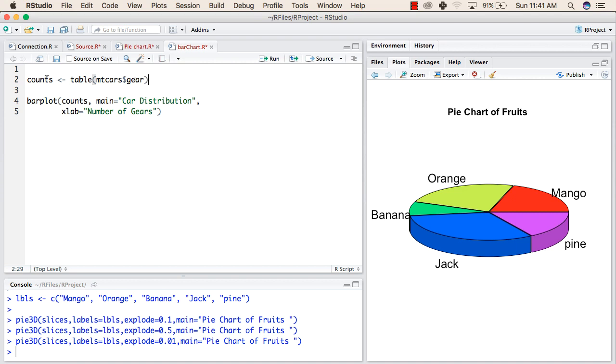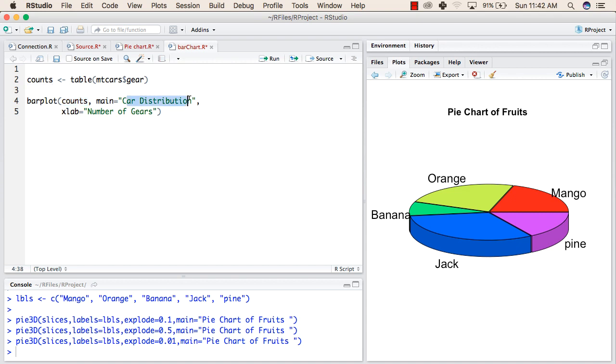We will save this in the counts variable and then using the barplot function we will show a bar plot. The syntax for that is first we need the values for which we want to plot the bar plot. And after that, main is the heading that we want our bar plot to have and xlab is the labels on x axis.